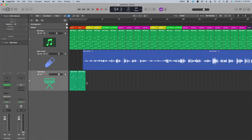Step four: finish your bass line. Before we add in our drums, I'm going to create a bass line for each section, slightly altering this bass line for the verse, for the pre-chorus, and for the chorus.